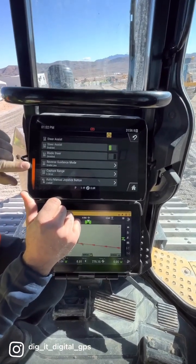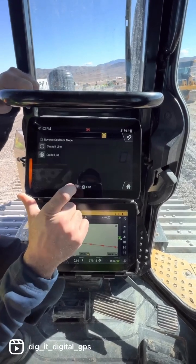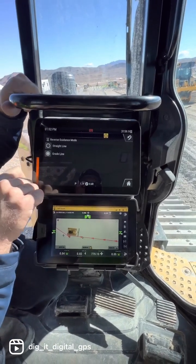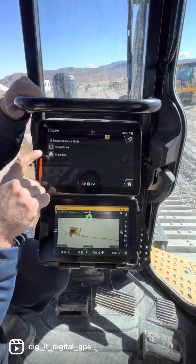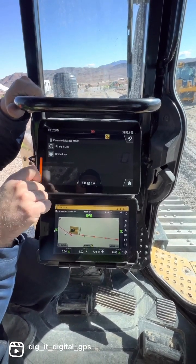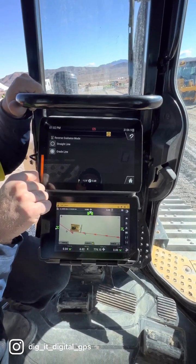We also have Reverse Guidance Mode. You can either set it to straight line backing up, or you can back up to your grade line.